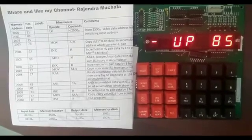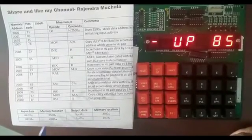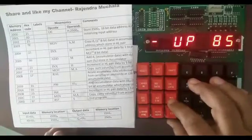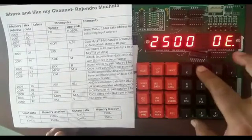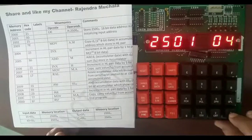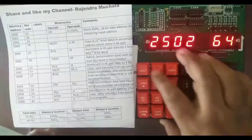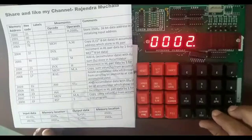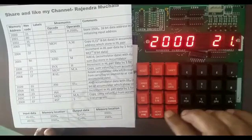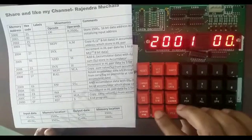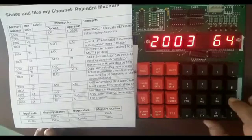Now we perform the practical on the kit. Store input ED at 2500H memory and 32H at 2501H memory. Reset, examine memory 2500H, enter first input ED, then next, enter second input 32H. Now feed the program starting address 2000H — reset, examine memory 2000H, then next. Enter lower byte of address 00H, then next, higher byte 25H, then next. Enter MOV A,M hex code 7EH.